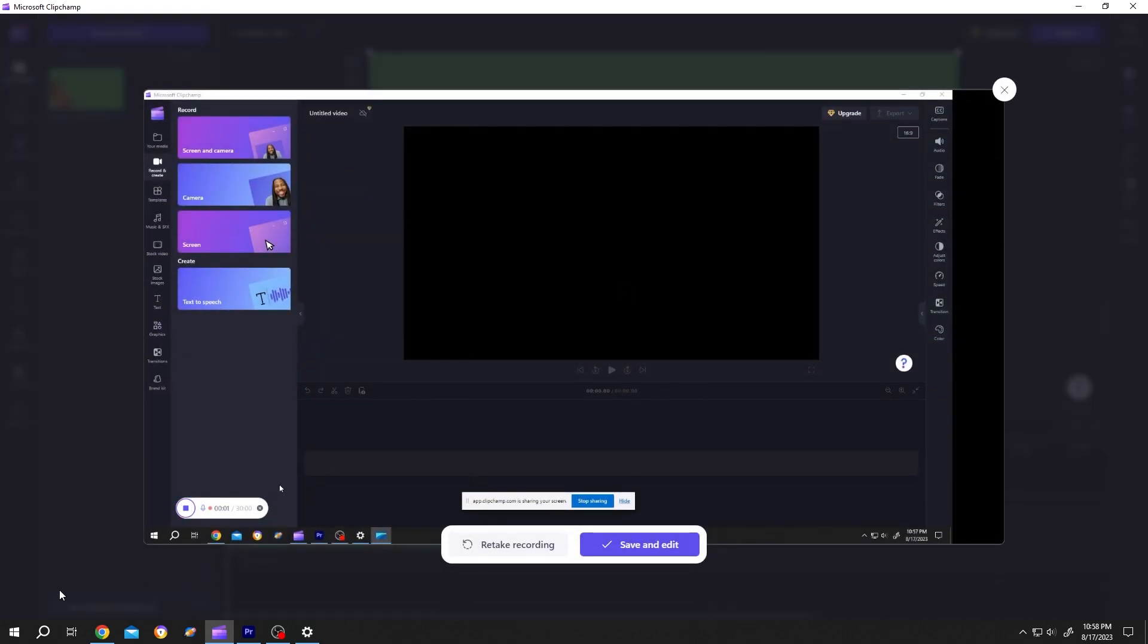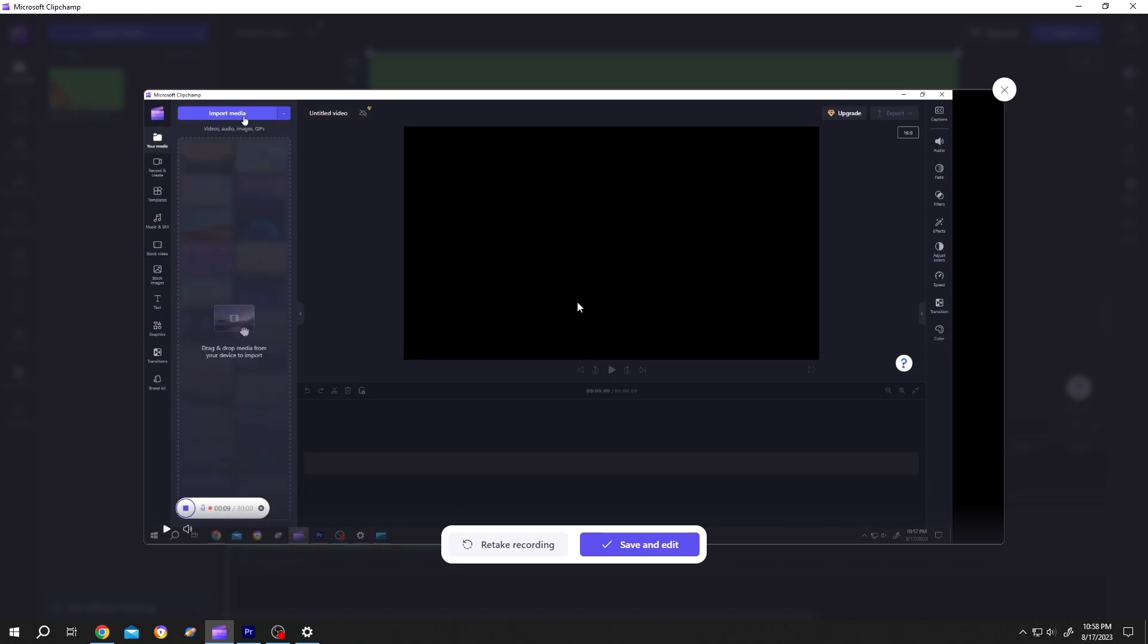See, now we have a preview. After you are happy with the preview, just click on Save and Edit.